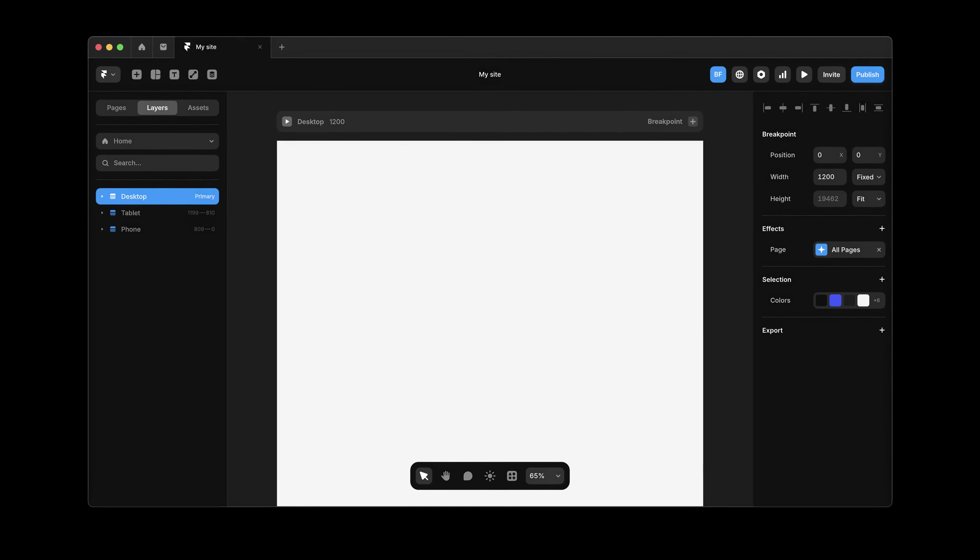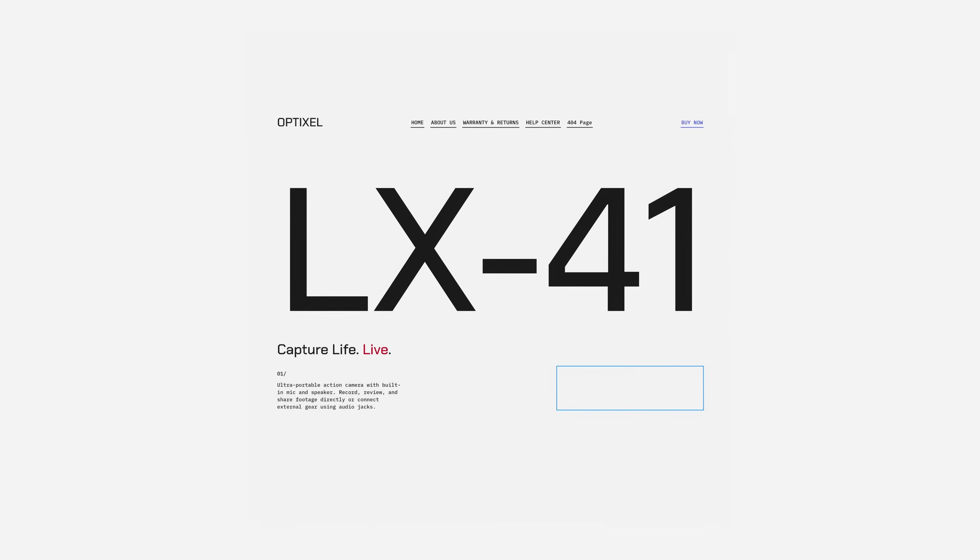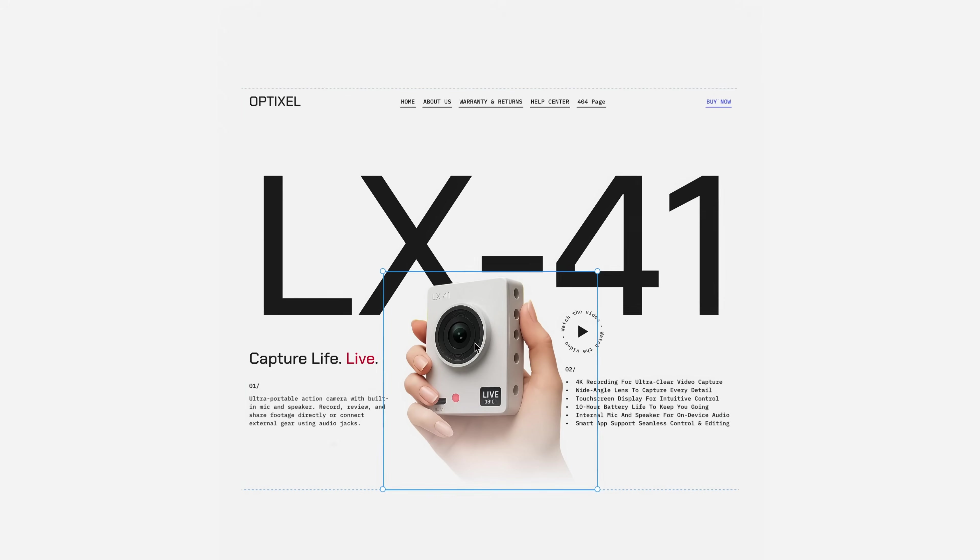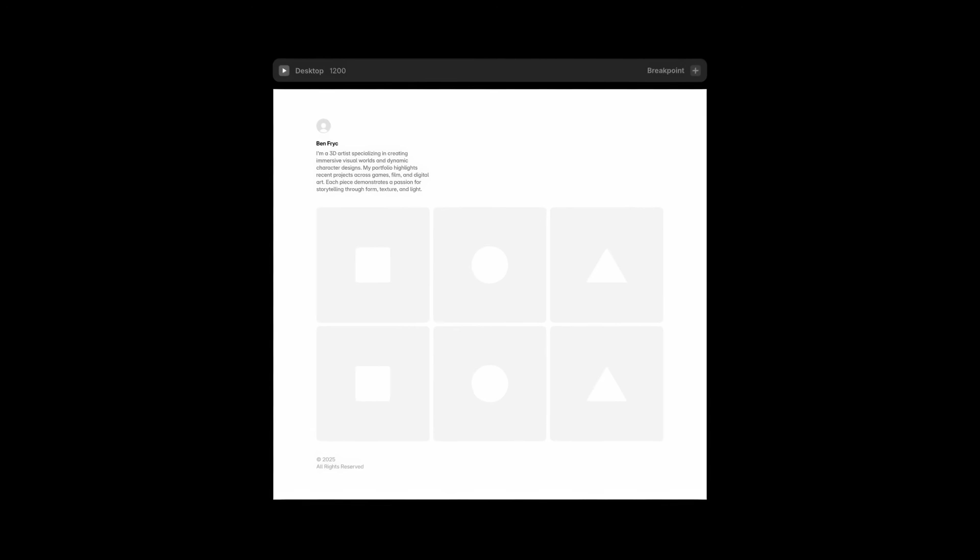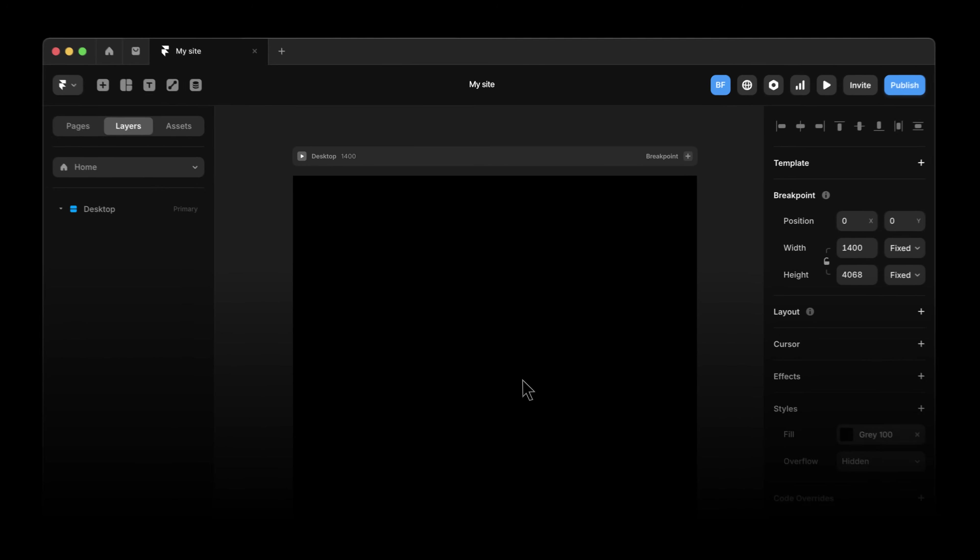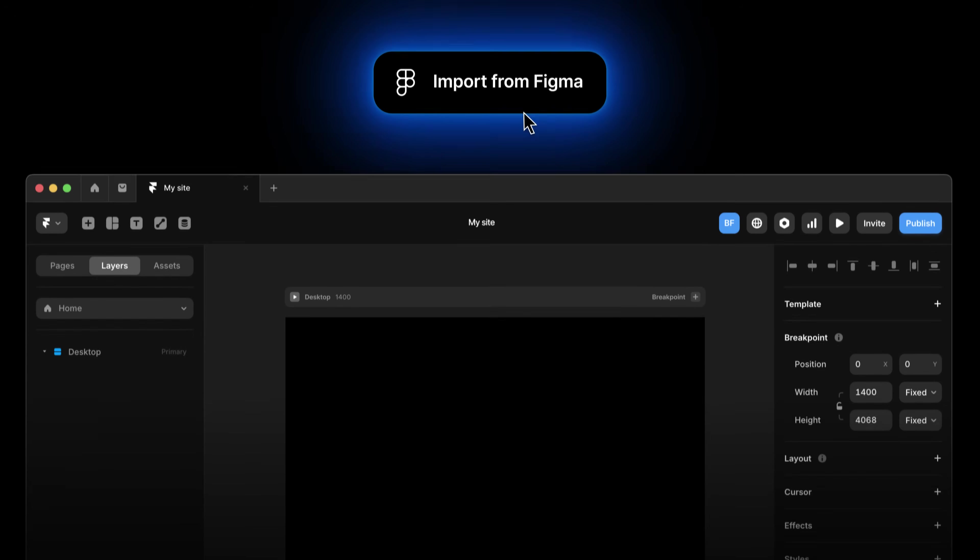It all happens here on the Framer Canvas. You can design your site from scratch, get a starting layout using AI, pick from thousands of free and premium templates, or just import from Figma.